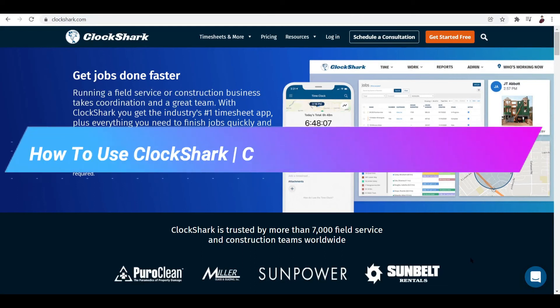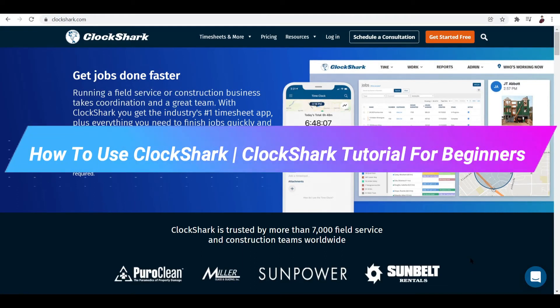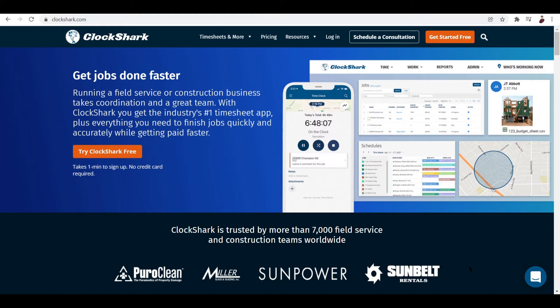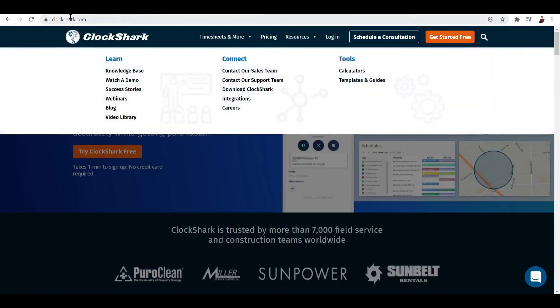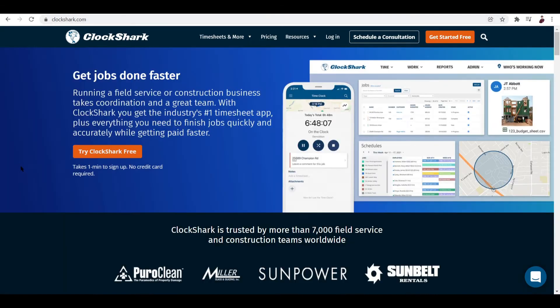How to use ClockShark - ClockShark tutorial for beginners. Hi there, in this video I'm going to walk you through how you can start using ClockShark and its services. If you want to go to their website, just go to clockshark.com right here and you'll land on this particular website.